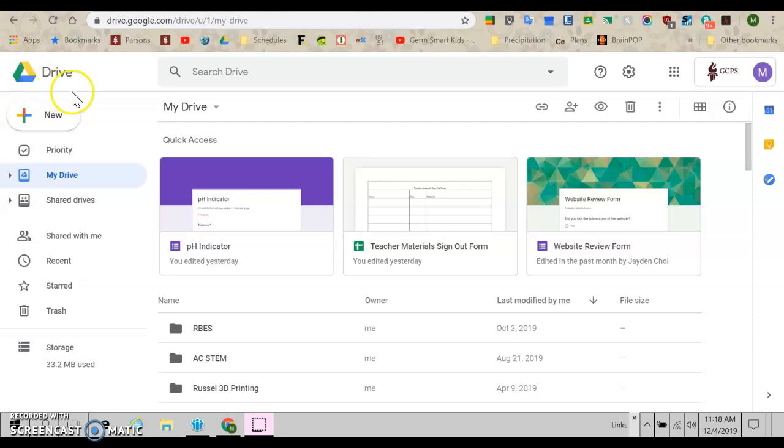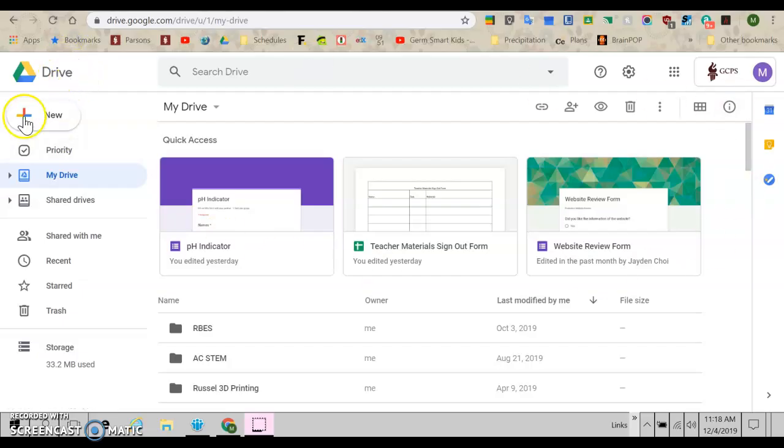All right guys, today I'm going to show you how to make a graph in Google Sheets of your science fair data. So I'm in my Google Drive right now, that's where you want to start.